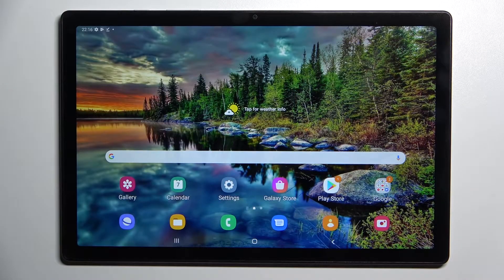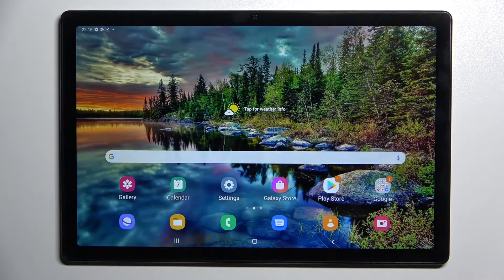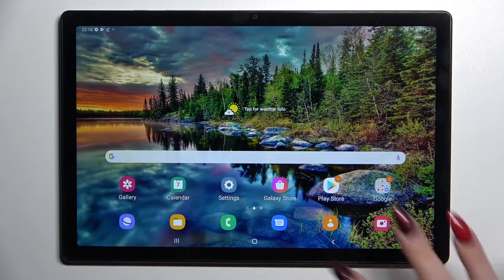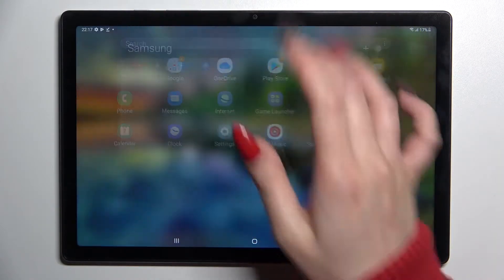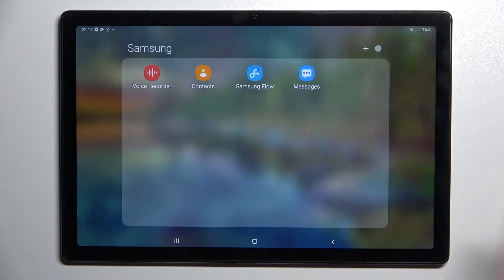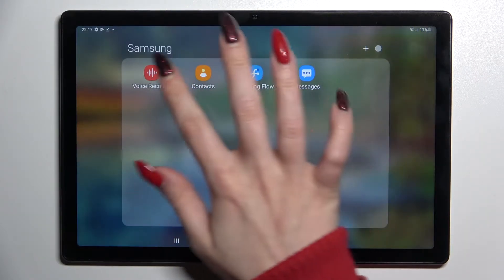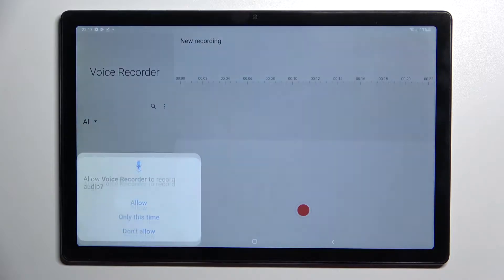Hi! In front of me is the Samsung Galaxy Tab A8 2021, and today I would like to show you how you can operate a voice recorder on this device. First of all, you need to find an app called Voice Recorder and click on it. It should be in the Samsung folder.